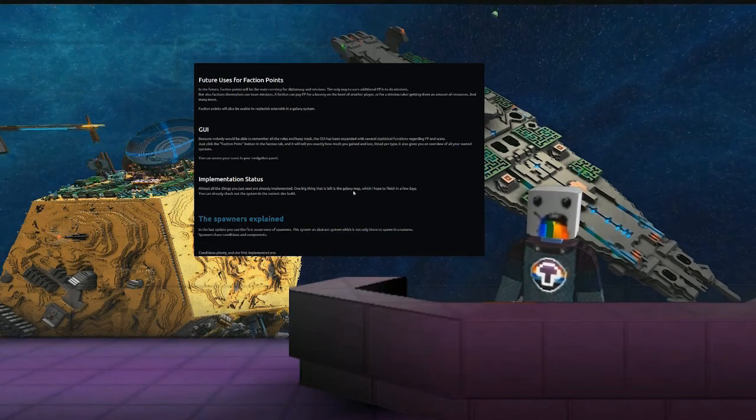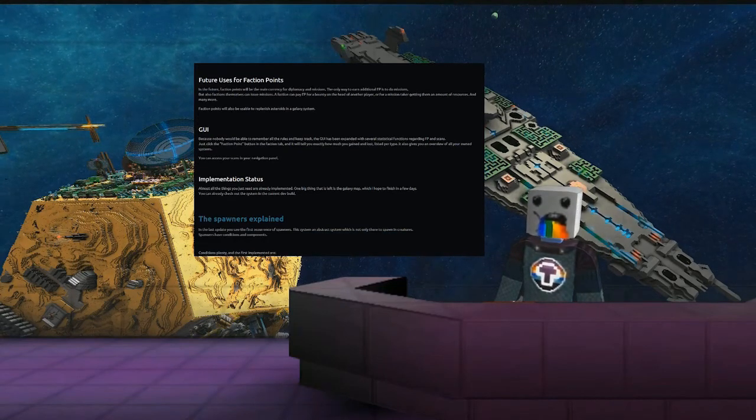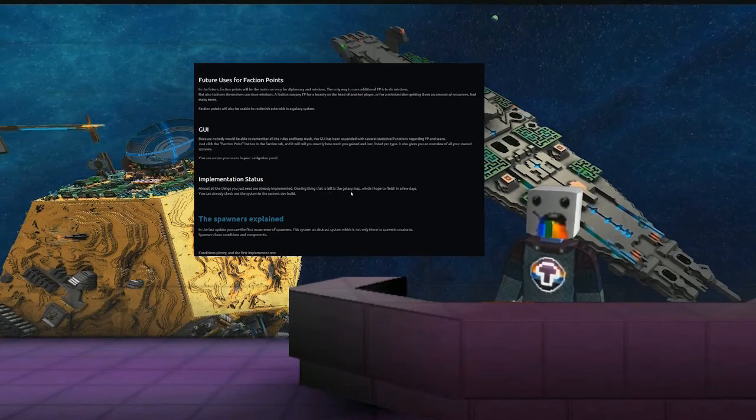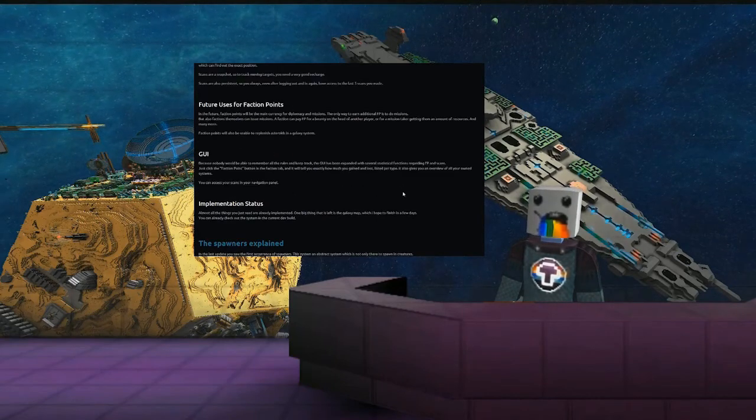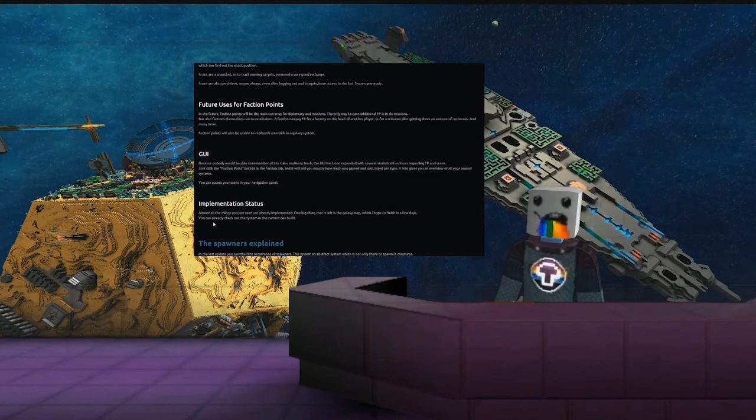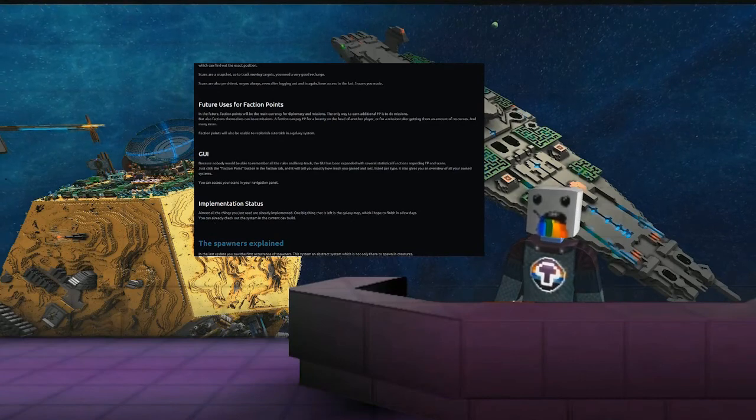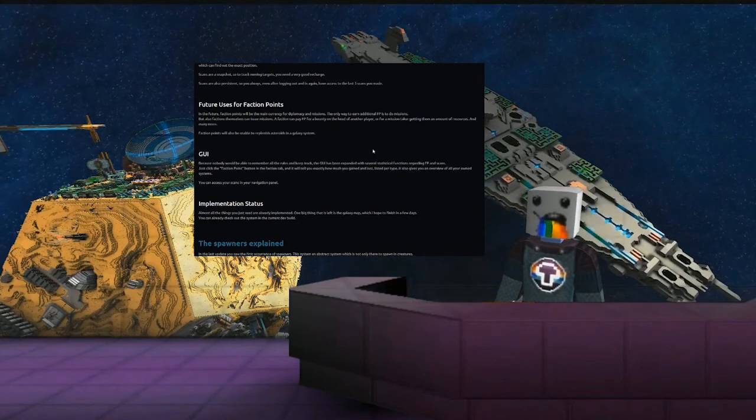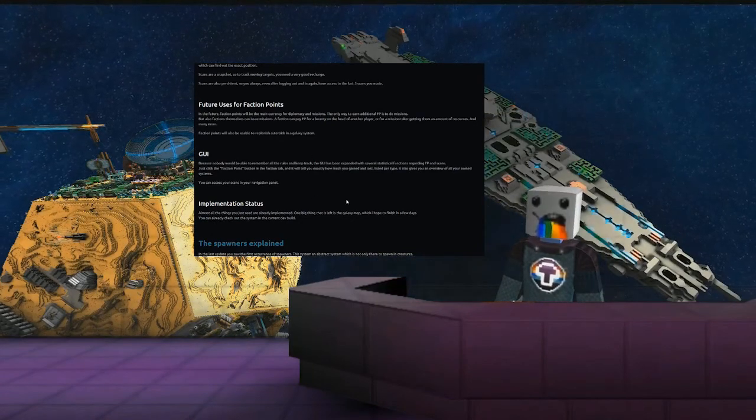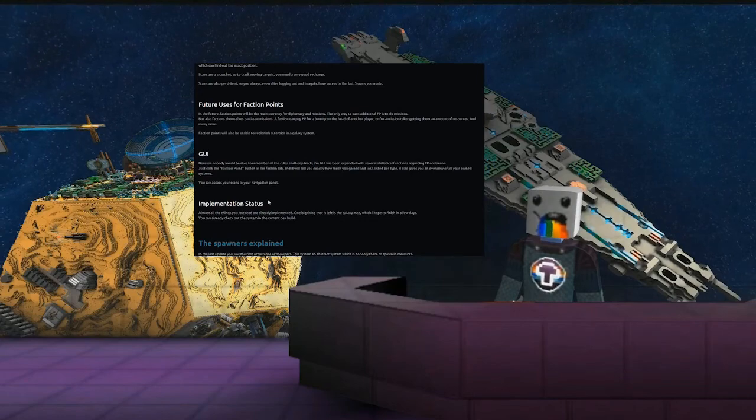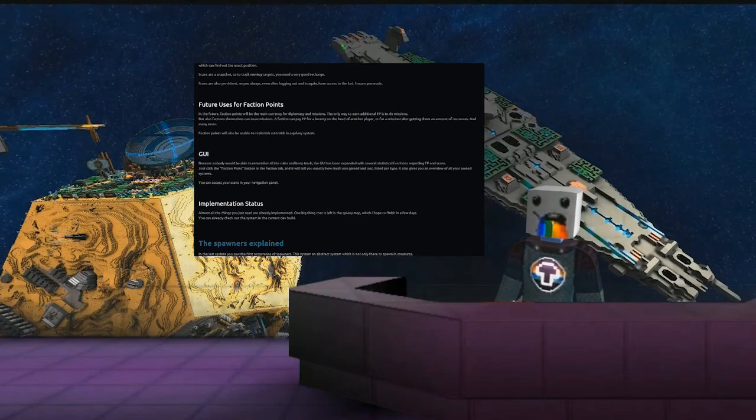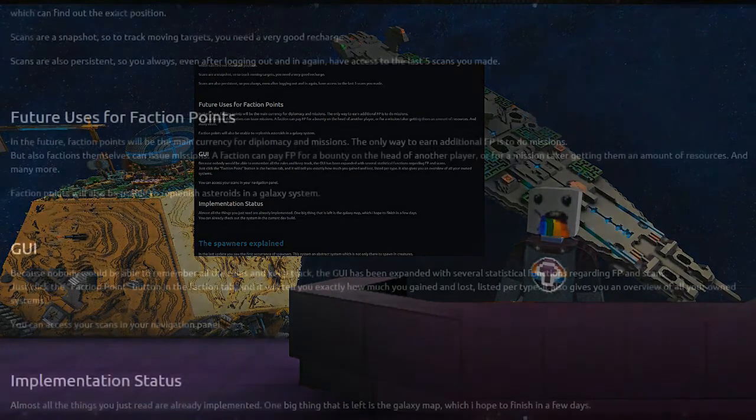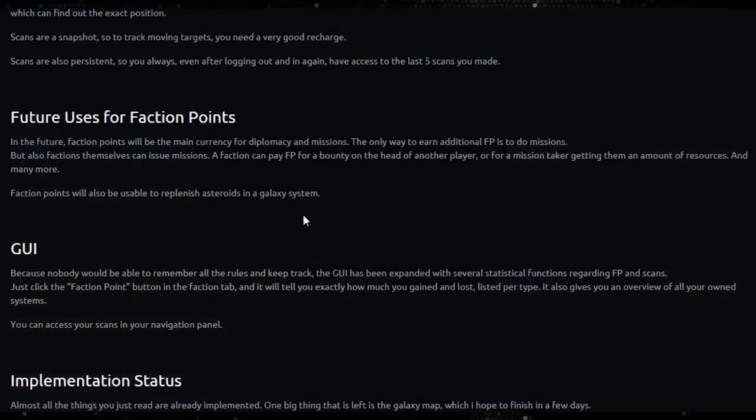So almost all the things you read are already implemented. One big thing left is the galaxy map which is hoped to be finished in a few days. You can already check out the system in the current dev build and there are videos coming out on Mushroom Fleet in the next few days to explain and show off all of those new features that are currently in the dev.